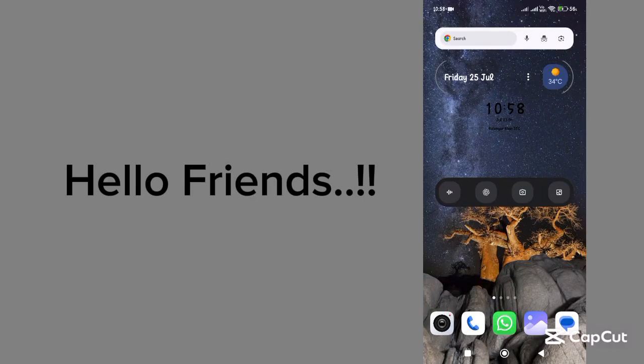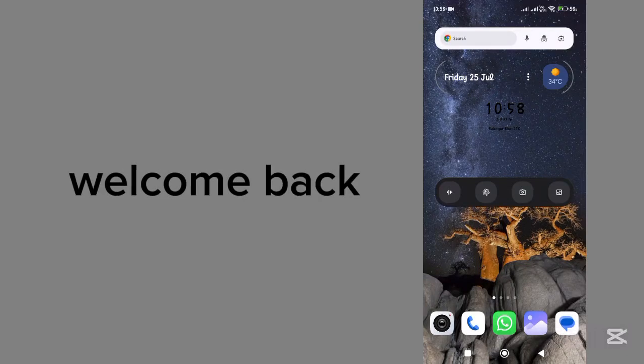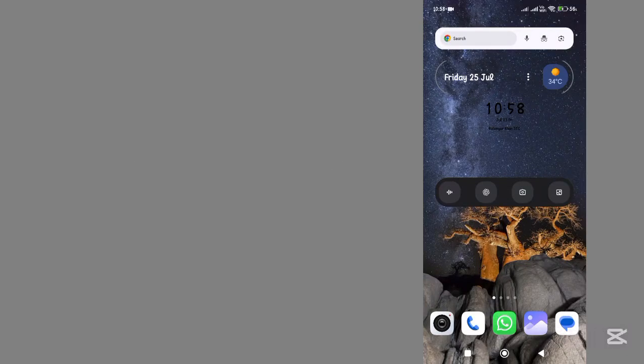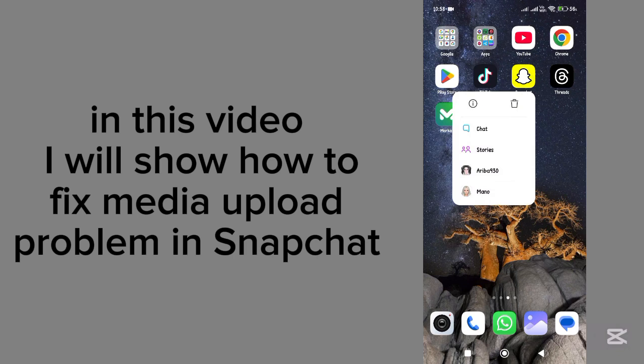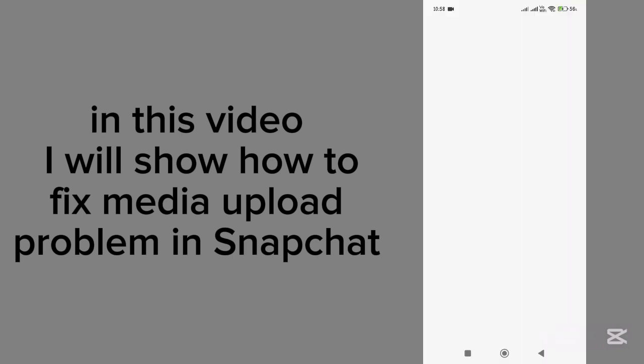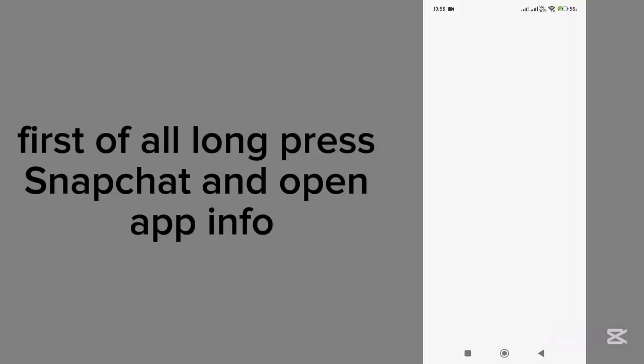Hello friends! Welcome back! In this video, I will show how to fix media upload problem in Snapchat.